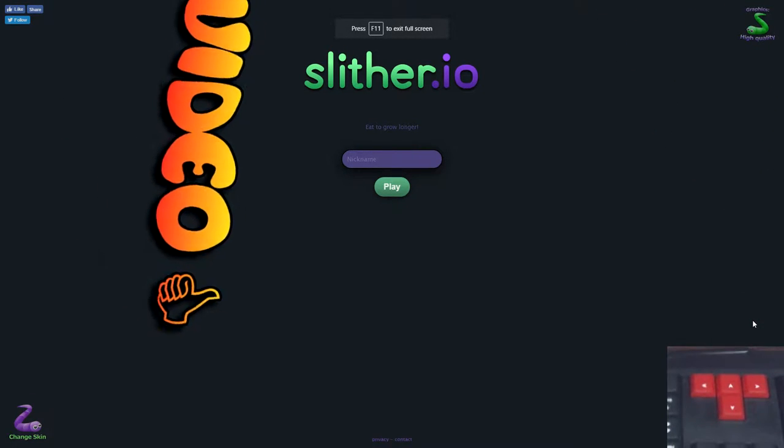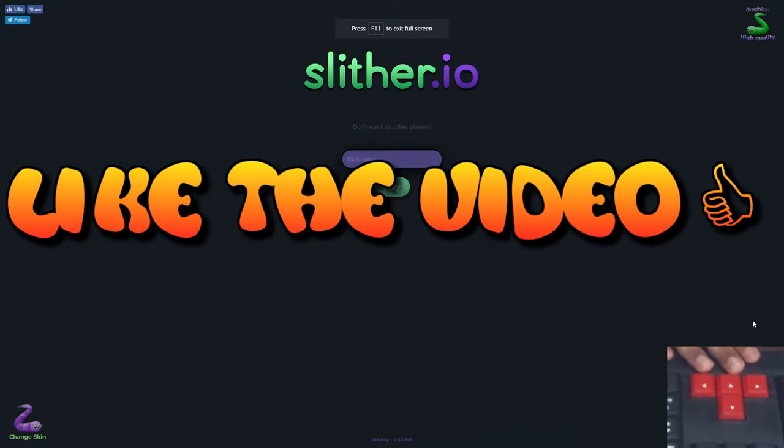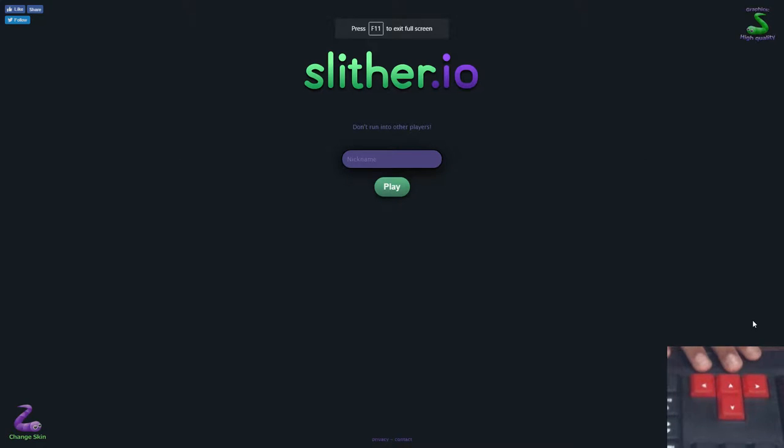Hello everyone! Welcome to Pujol Lesson. Today we are going to do a Slither.io challenge to use the arrow keys.